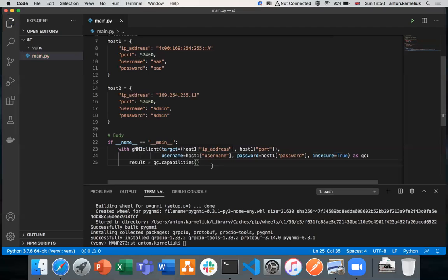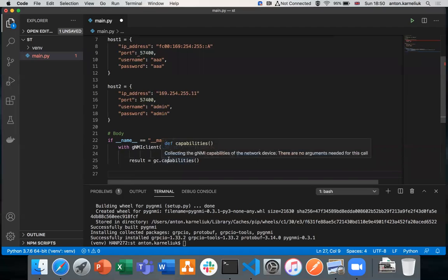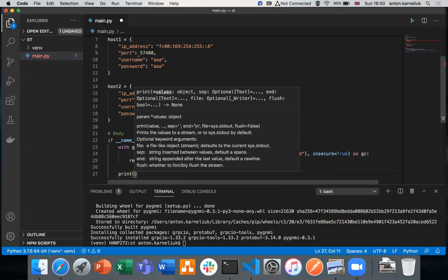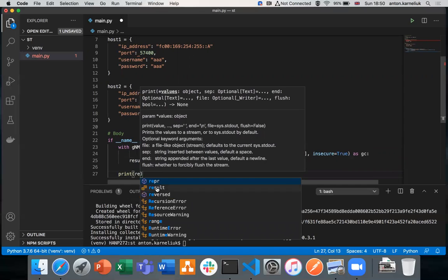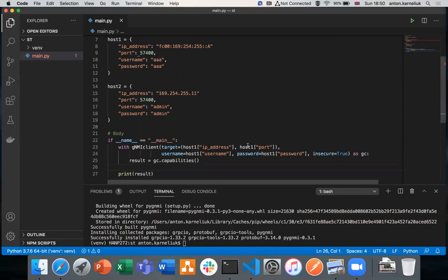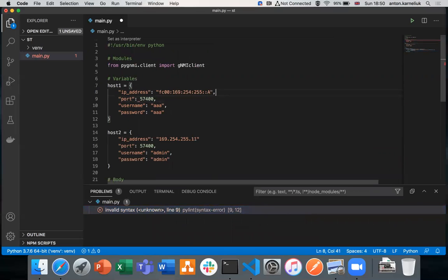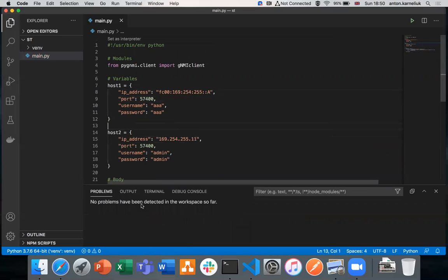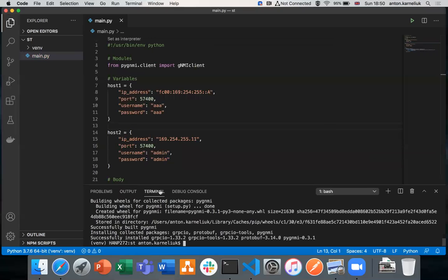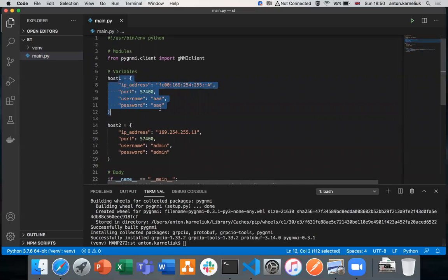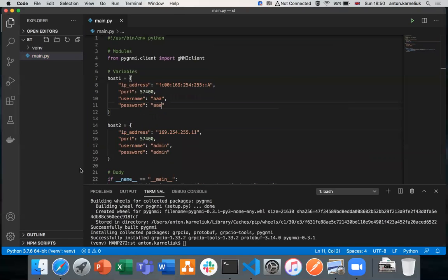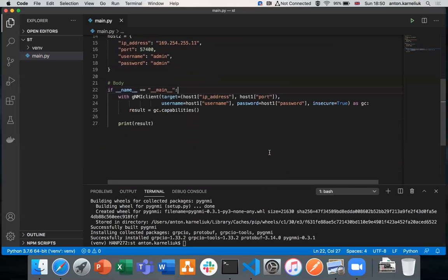If everything will be fine, at this stage we will get the capabilities which the network element has. It will be already converted to Python dictionary and you could use it in your script logic. Let's just print the results and see whether we're getting what we intend to have. Let me fix the syntax. Let's test our script. First, we're connecting to our IPv6 address to the Arista router. This is FC00:169:254:255A, an IPv6 address of the Arista switch.